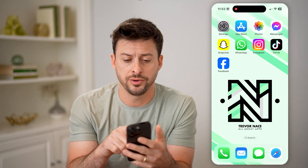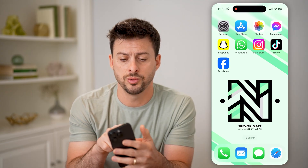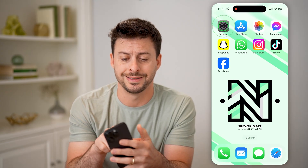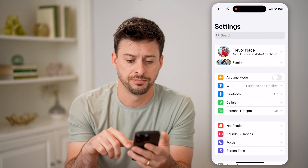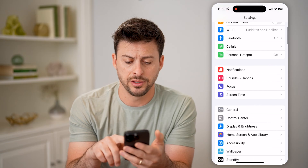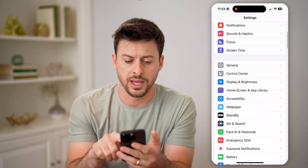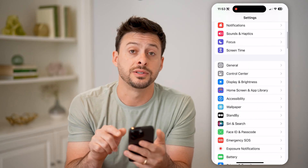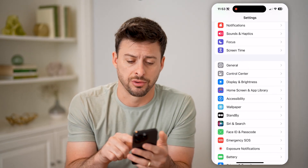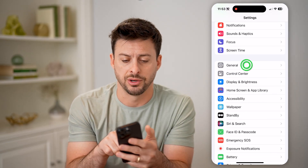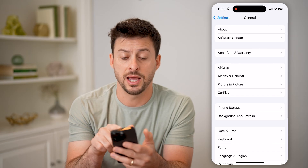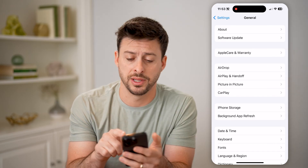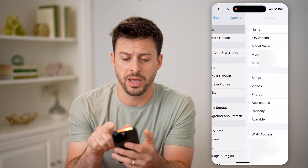On your phone, you are going to head into the Settings first, and then just scroll down until you find General and tap on General. And then at the very top, tap on About.